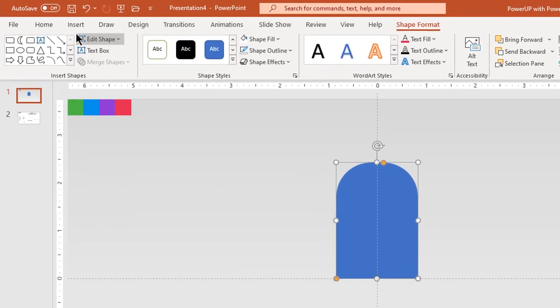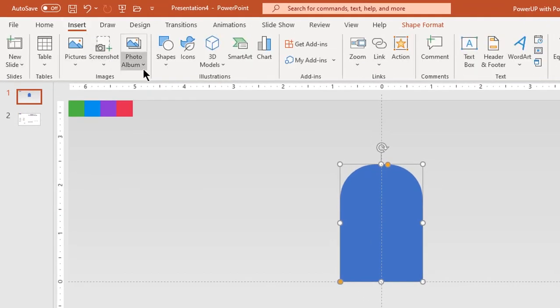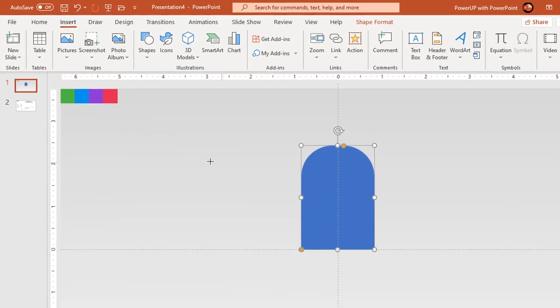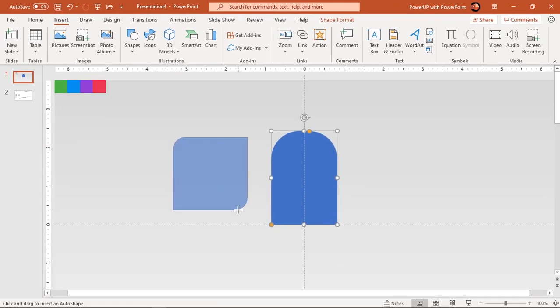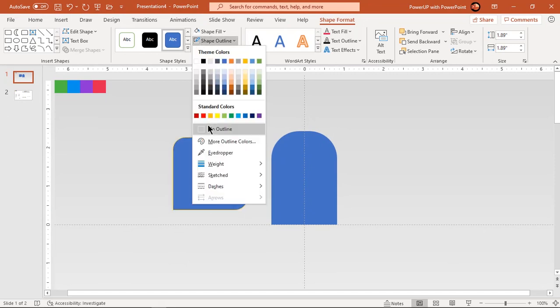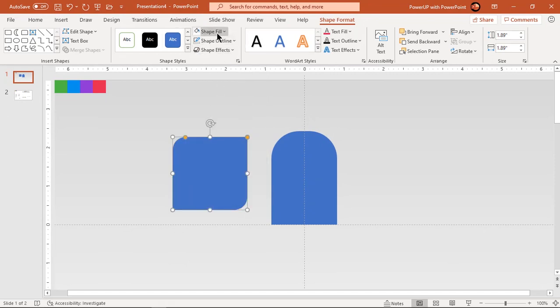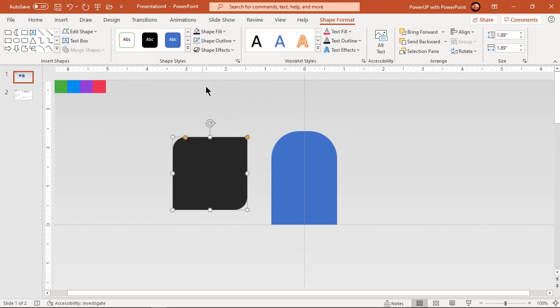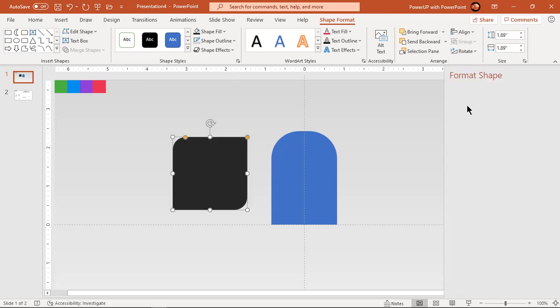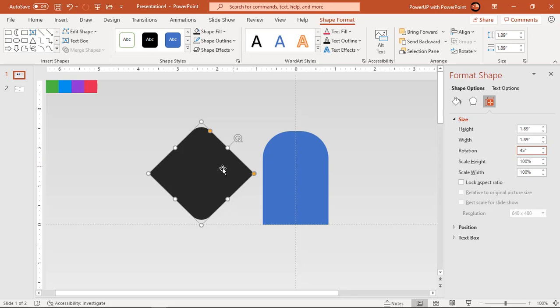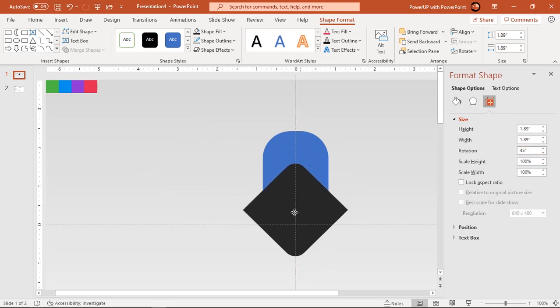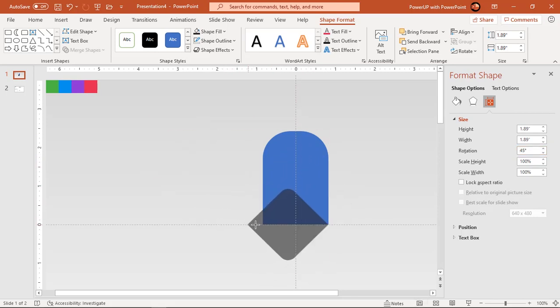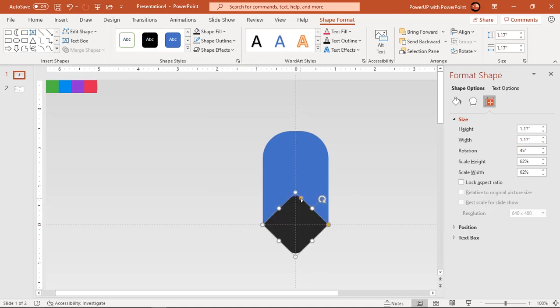Now go to insert tab and draw diagonal corner rounded rectangle. Make it no outline and change its fill color. Rotate this shape by 45 degrees and align it to the bottom of first rectangle shape as shown. Adjust its roundness and union both shapes.